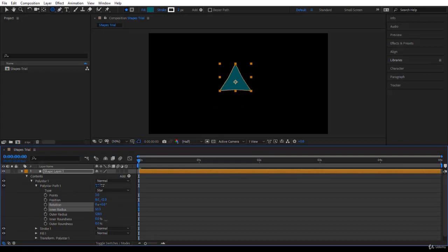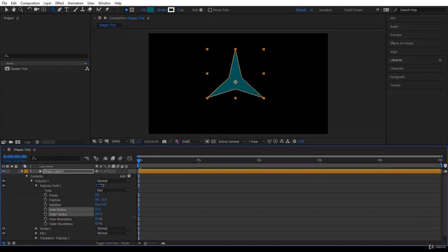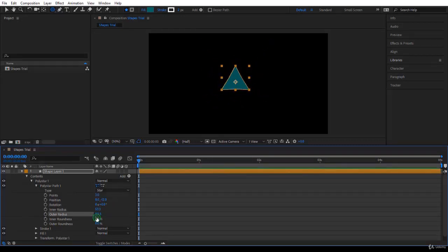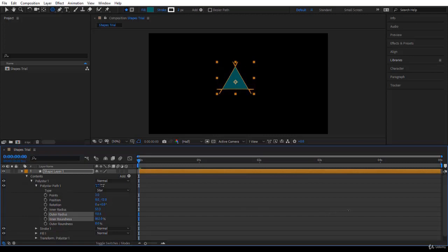You will go a bit deeper in looking inside the contents of a shape layer, and the important properties you can change and also animate.